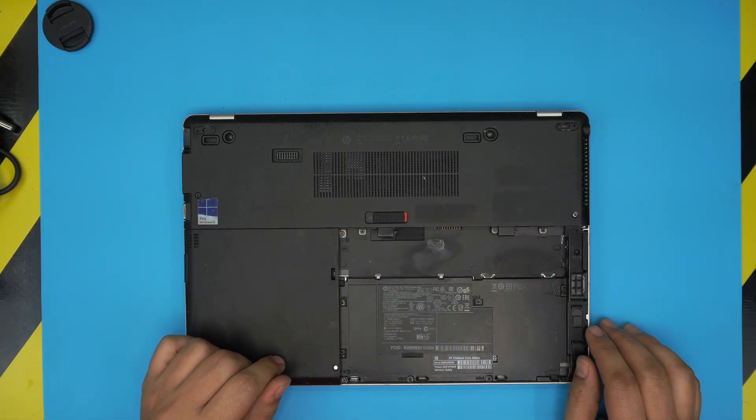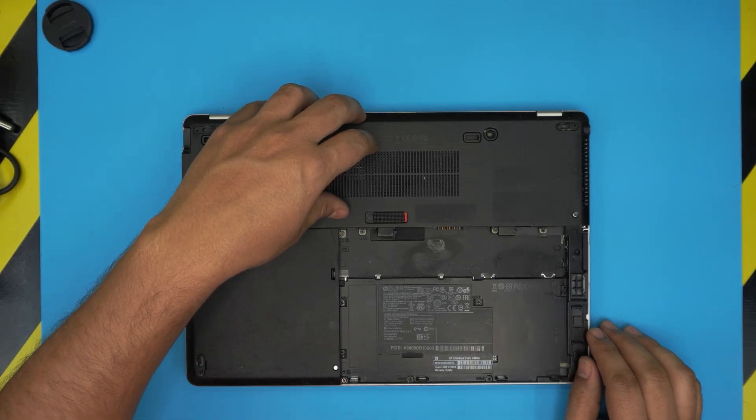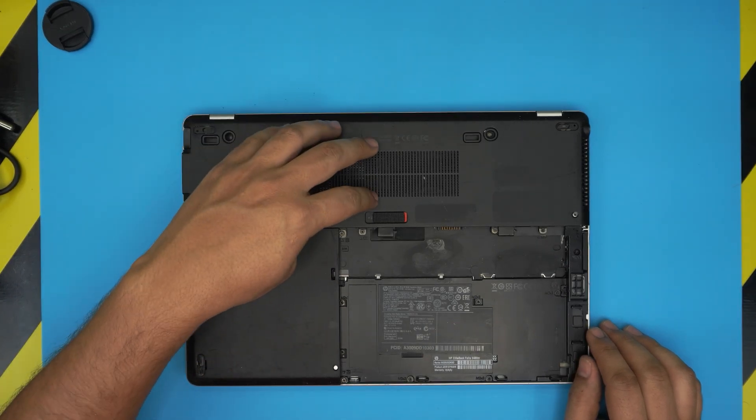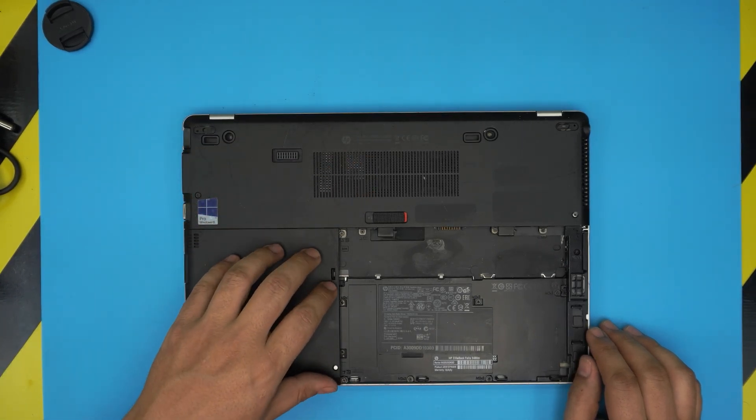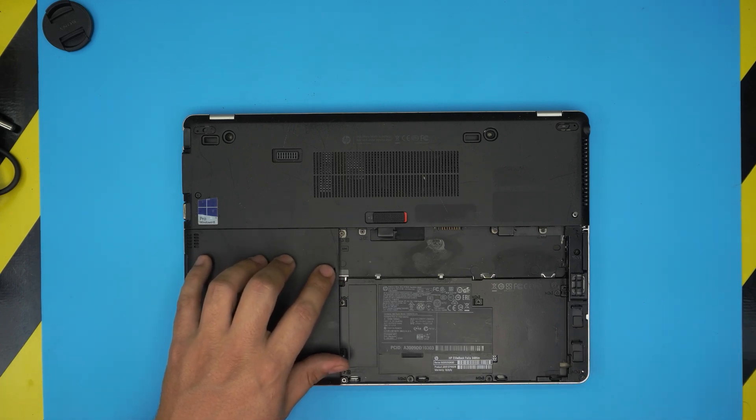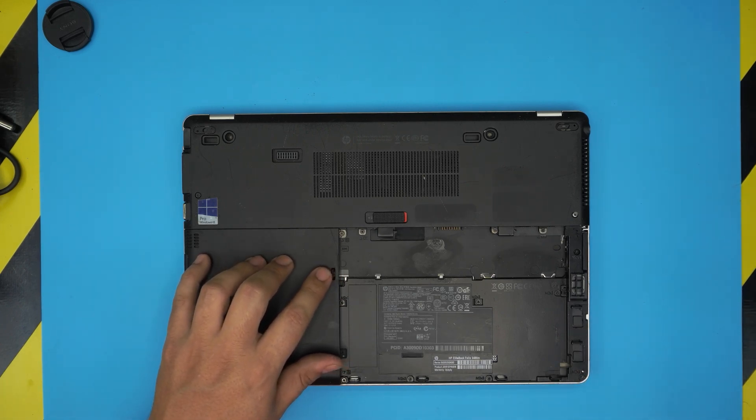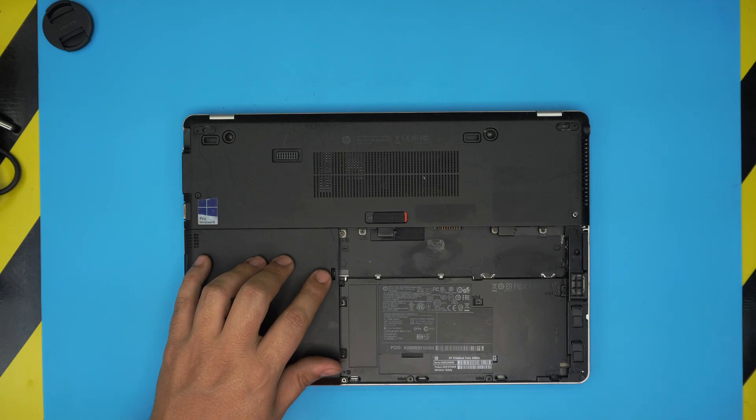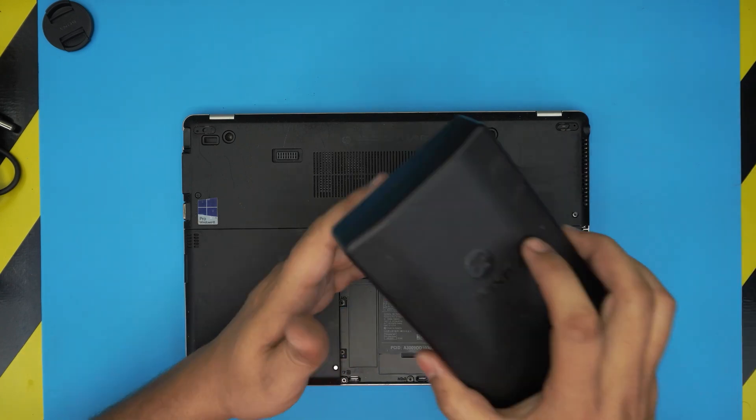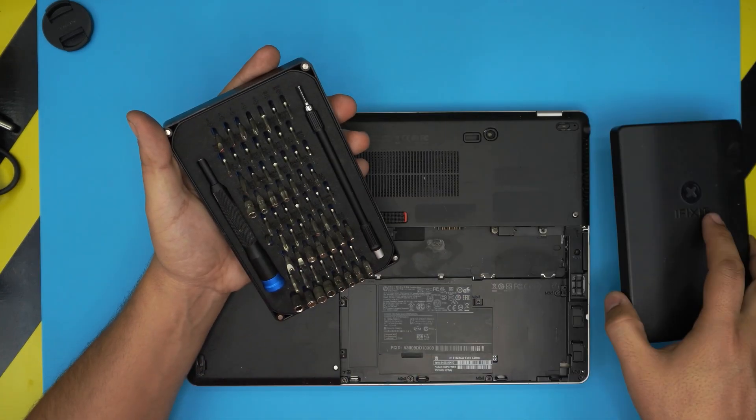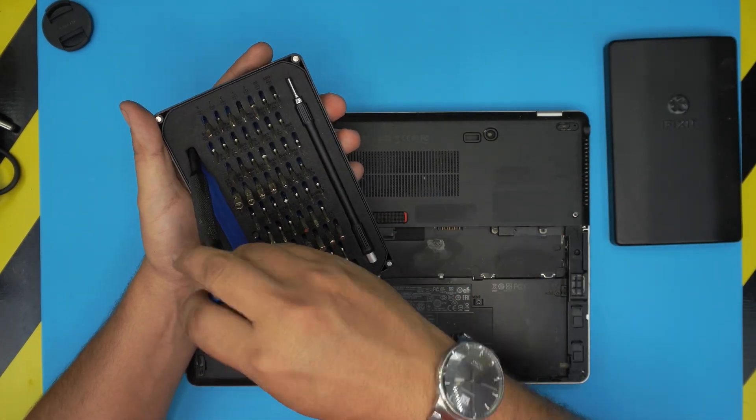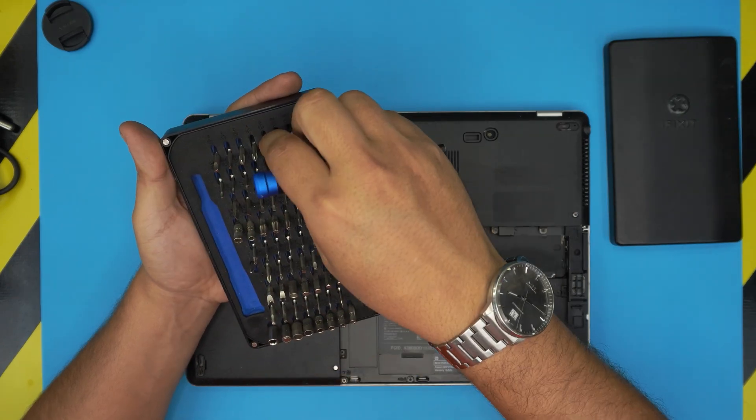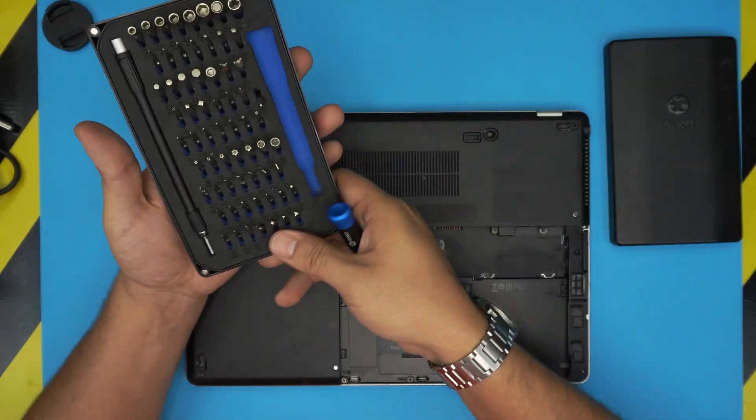Next you need to remove the service cover on the top here. Let's go ahead and remove this one first. We're going to get our screwdriver set. I'll be using an iFixit screwdriver as these are one of the best screwdrivers out there. We're going to be using a Phillips number one.